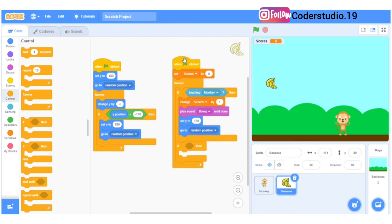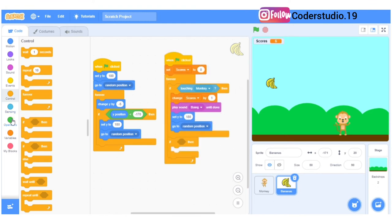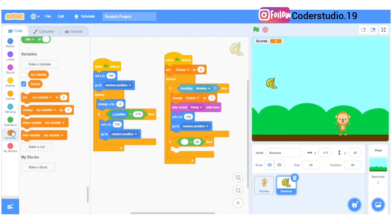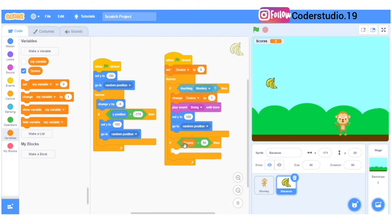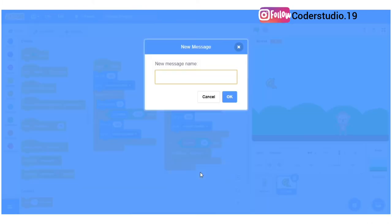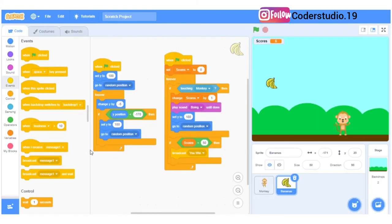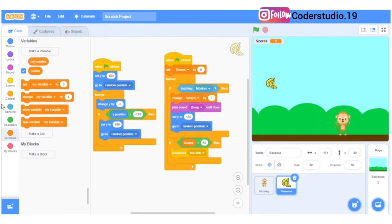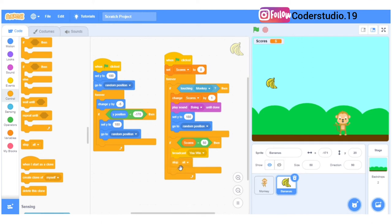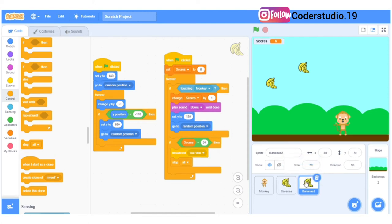If the score equals 50 then you win this game. I'll go to variables, take the score, and broadcast a new message — 'you win'. I'll click OK, and then take stop all — so whenever the score equals 50 everything will stop and the you win poster will come up on the screen.